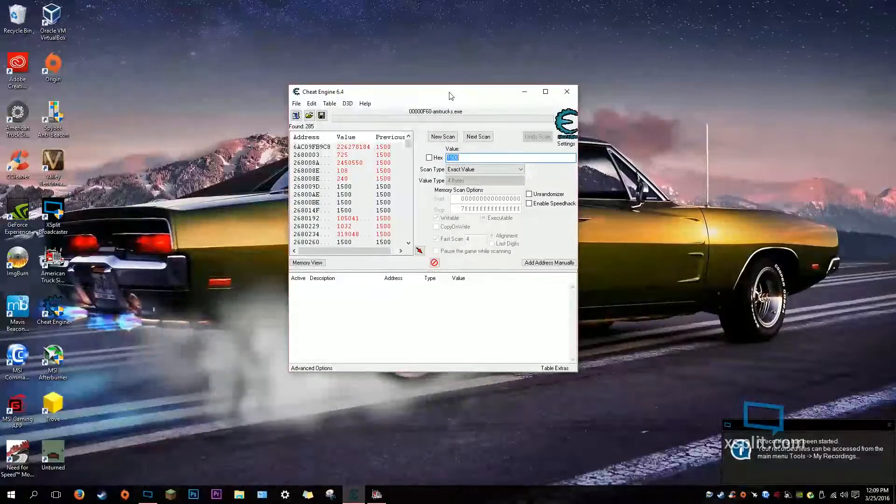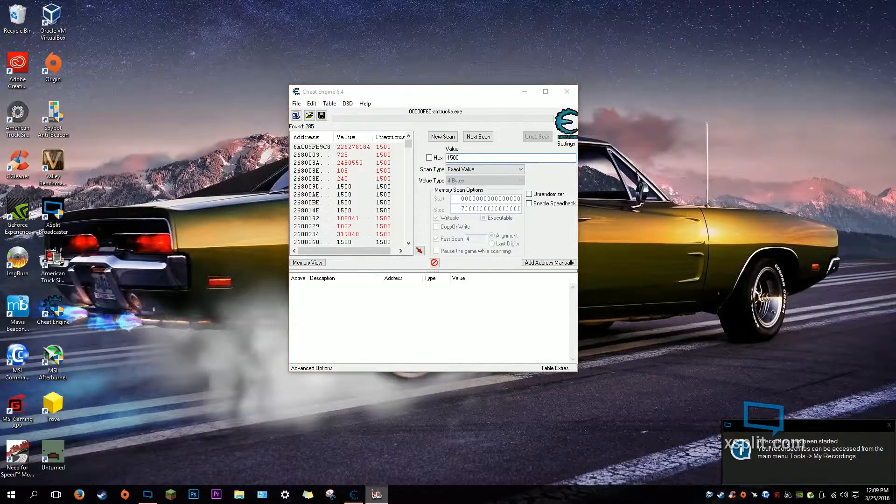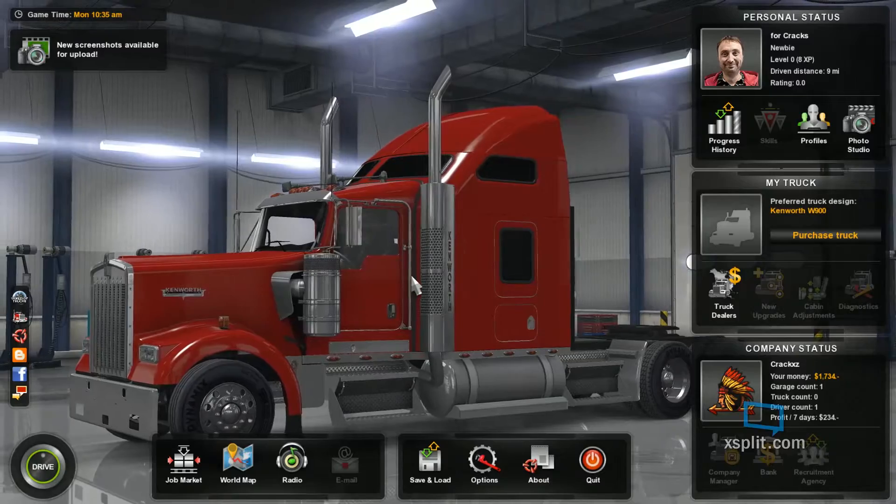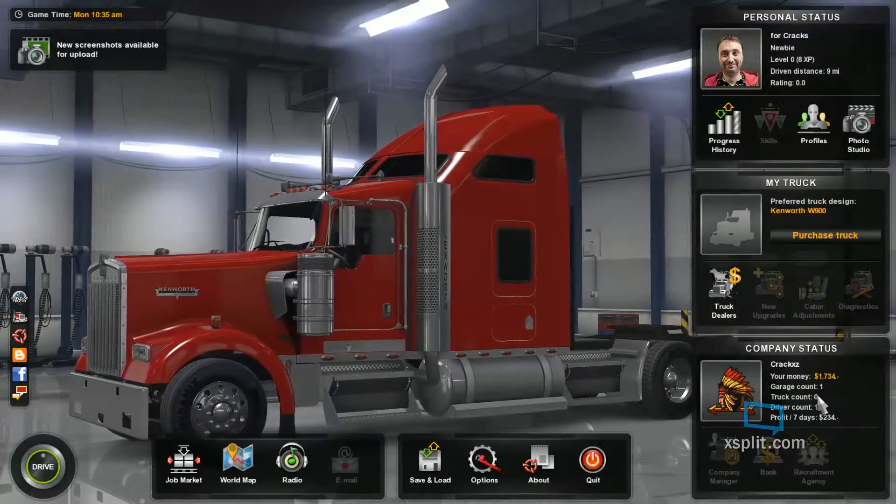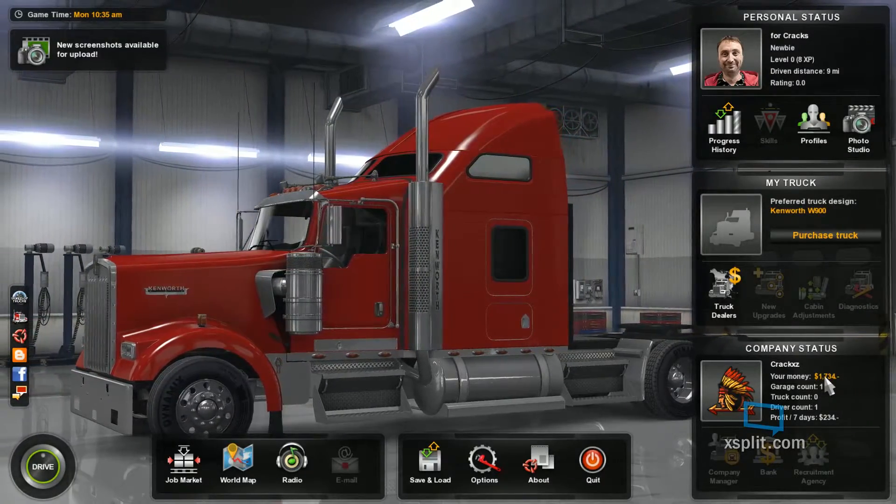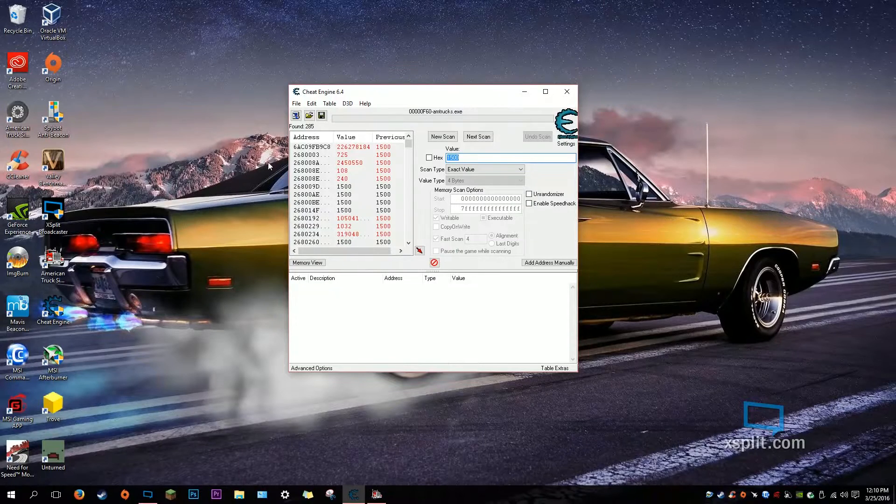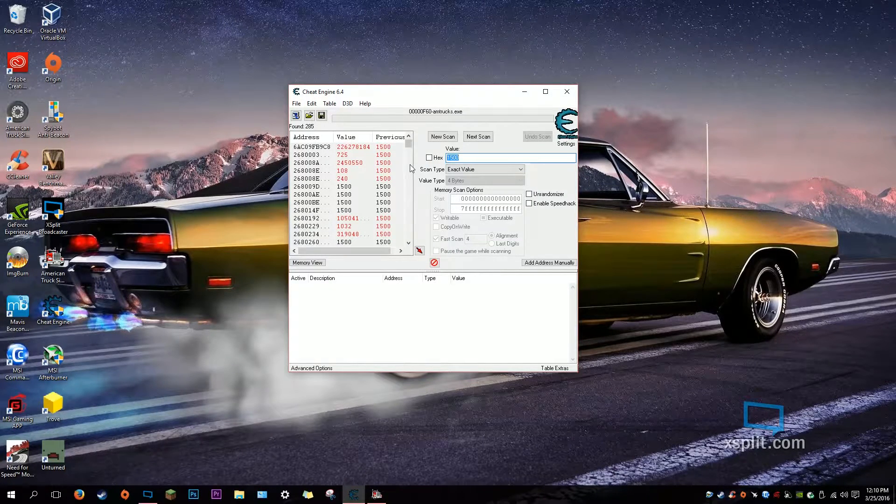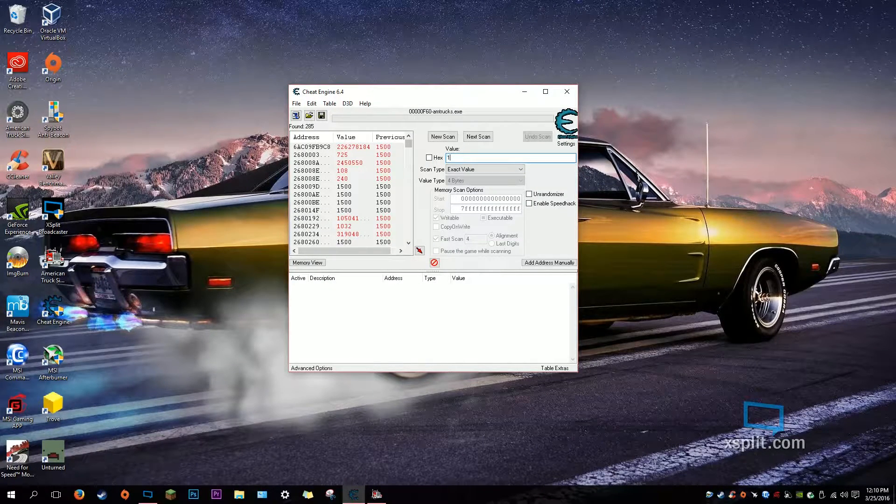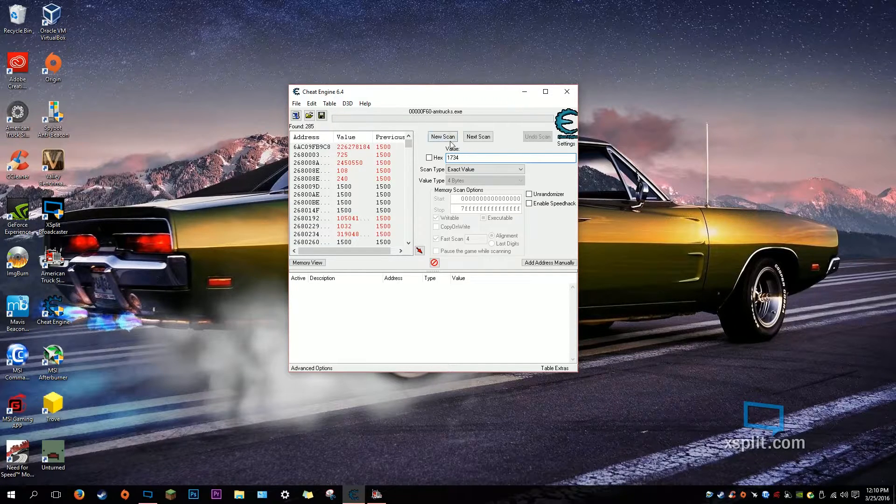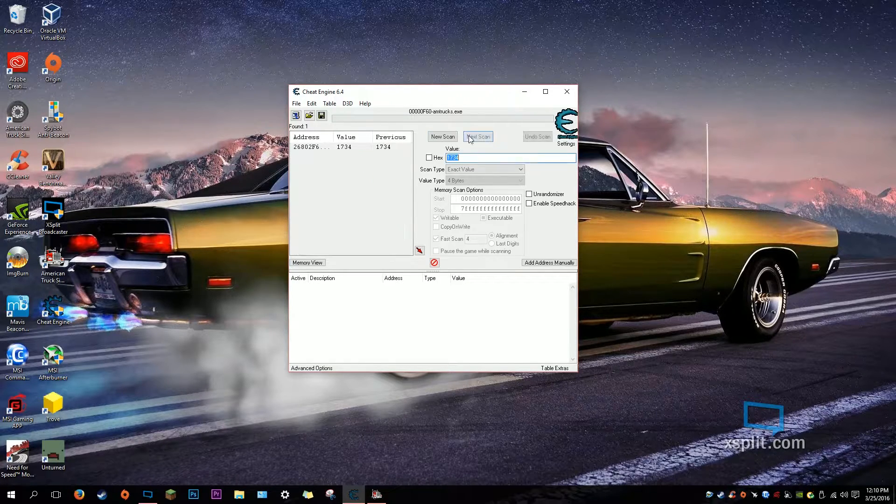Alright, so I've completed that delivery. I have $1,734. So we're going to enter that into the box in Cheat Engine. $1,734. And then don't click New Scan, click Next Scan.